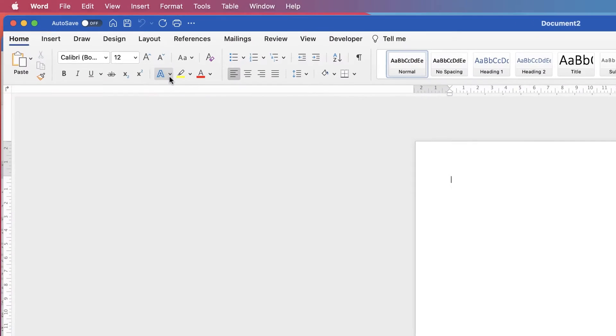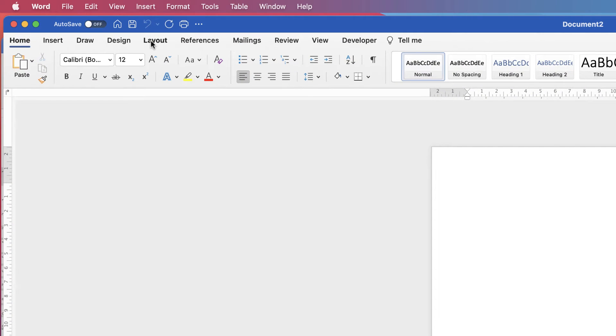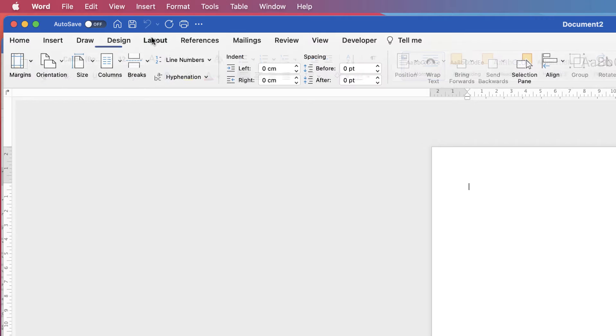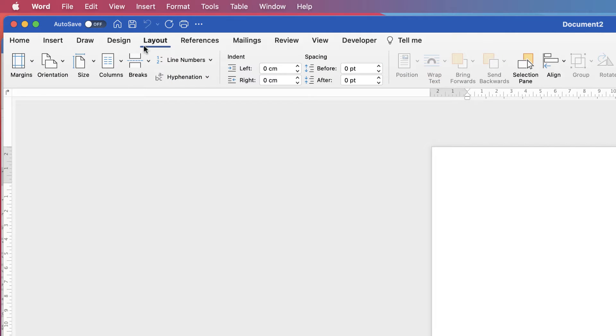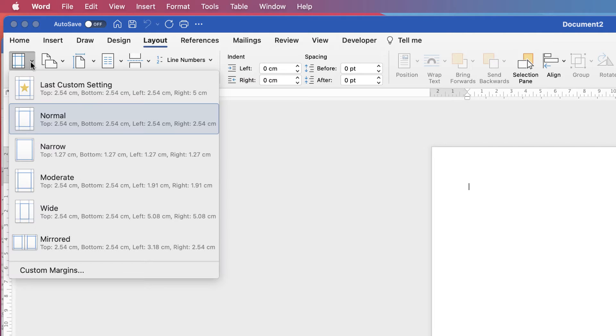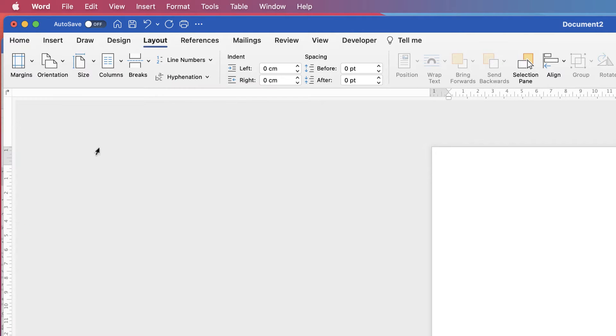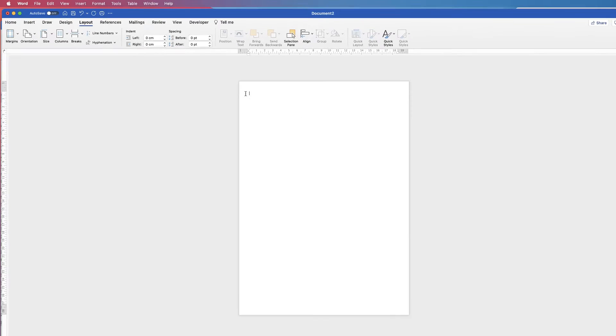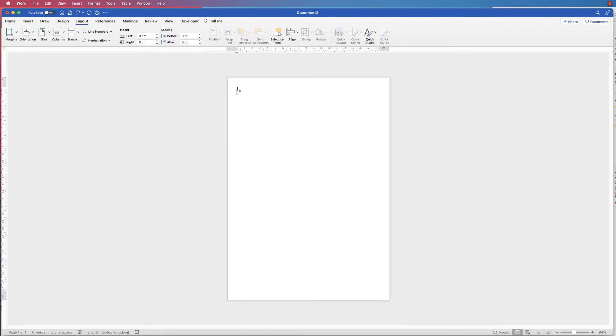First thing I'm going to do is go up to layout and then I'm going to go along to margins, click on the drop down and select narrow. That's just going to decrease the size of our margins and maximize the area we've got to place our table.